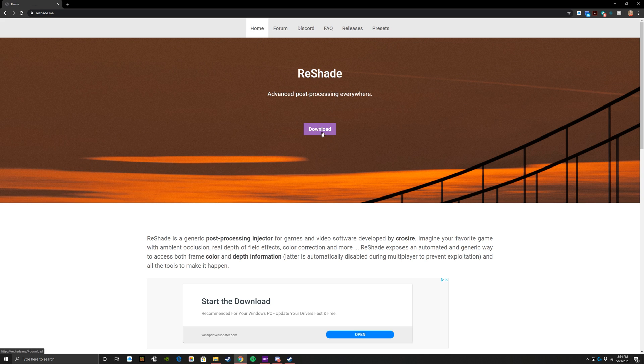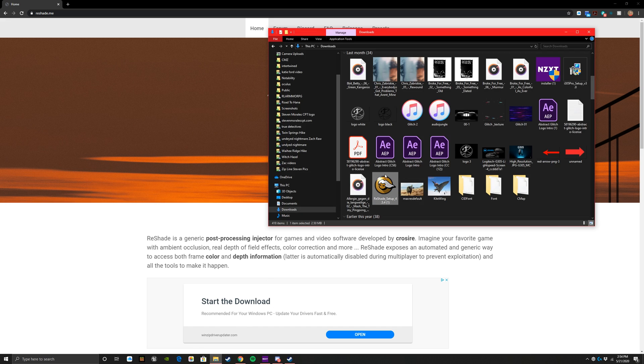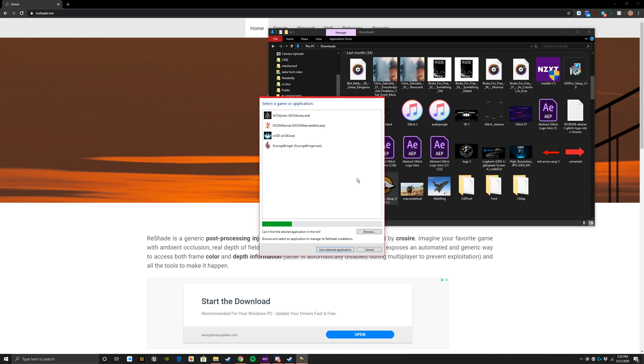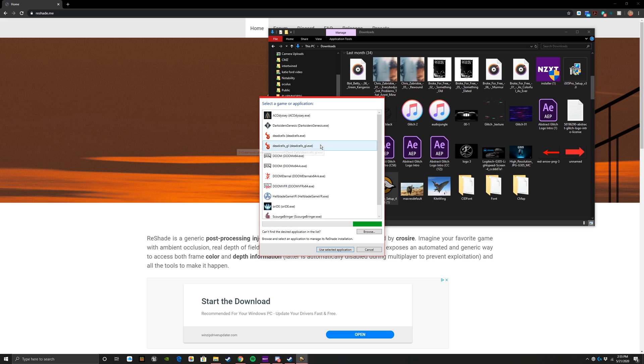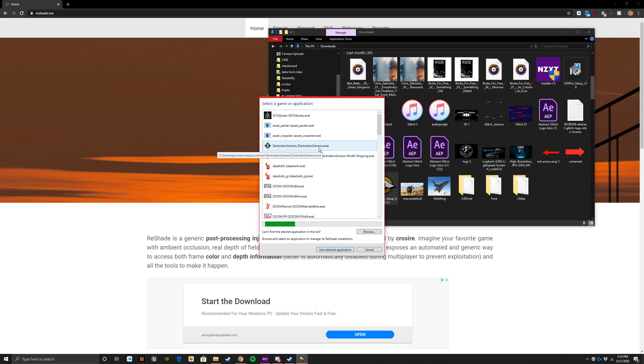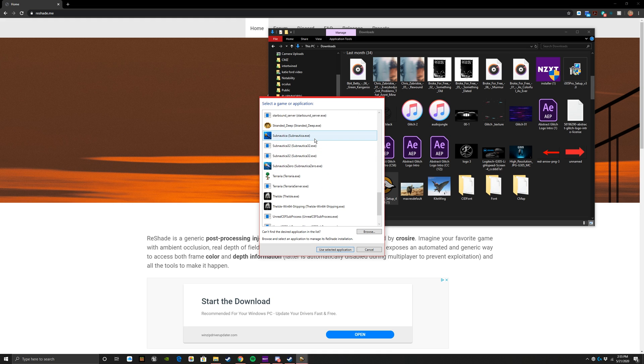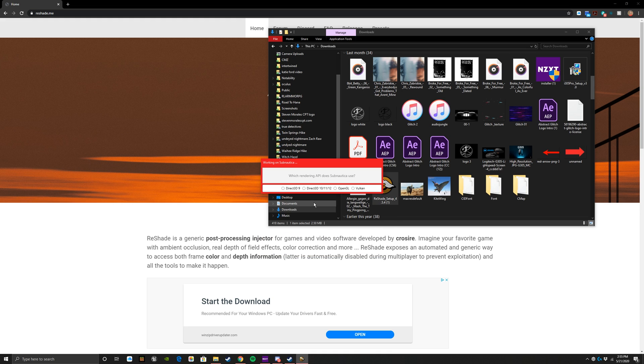Just as easy as downloading it. Once you have it, you're going to run it. Click here to select a game and manage its ReShade installation. It's going to look through your computer and find the games that you can essentially use this on. For the most part, any of these games. So Subnautica - you select the application.